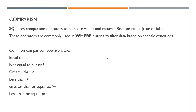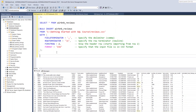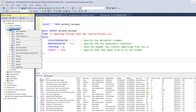Let's try and solve problem number one. We have a problem solving case one that states we should find listings with a price greater than $500. I can either continue writing this in MySQL from here, but because we have not really explored Azure Data Studio, I can also decide to write my SQL query from Azure Data Studio.